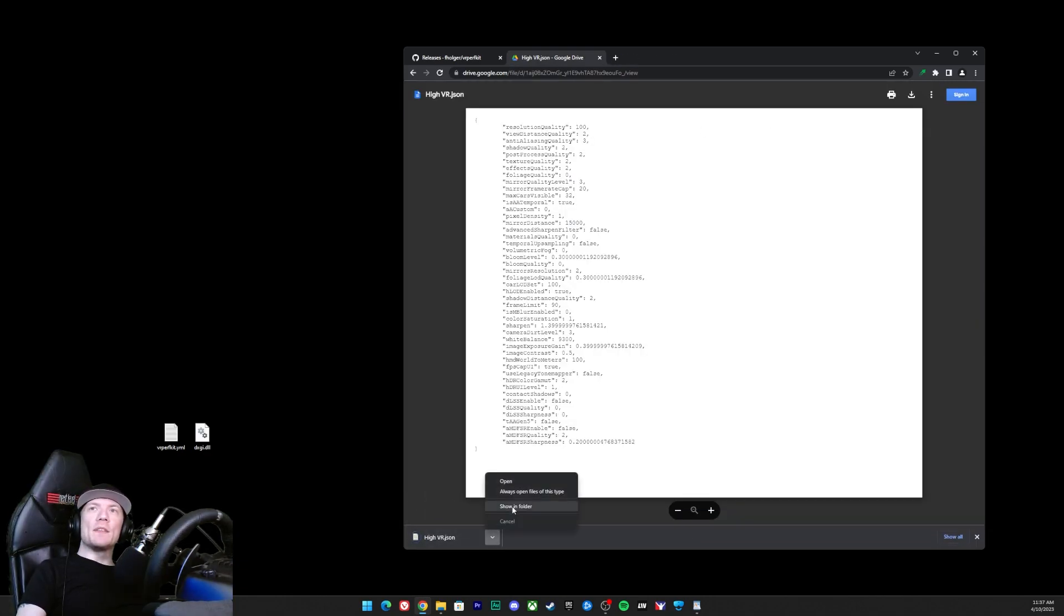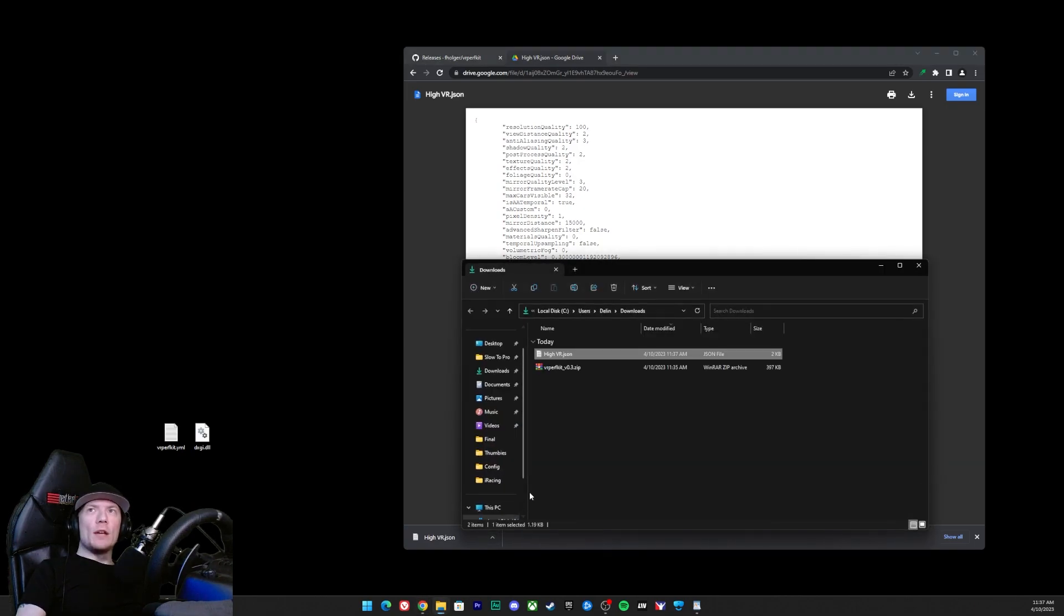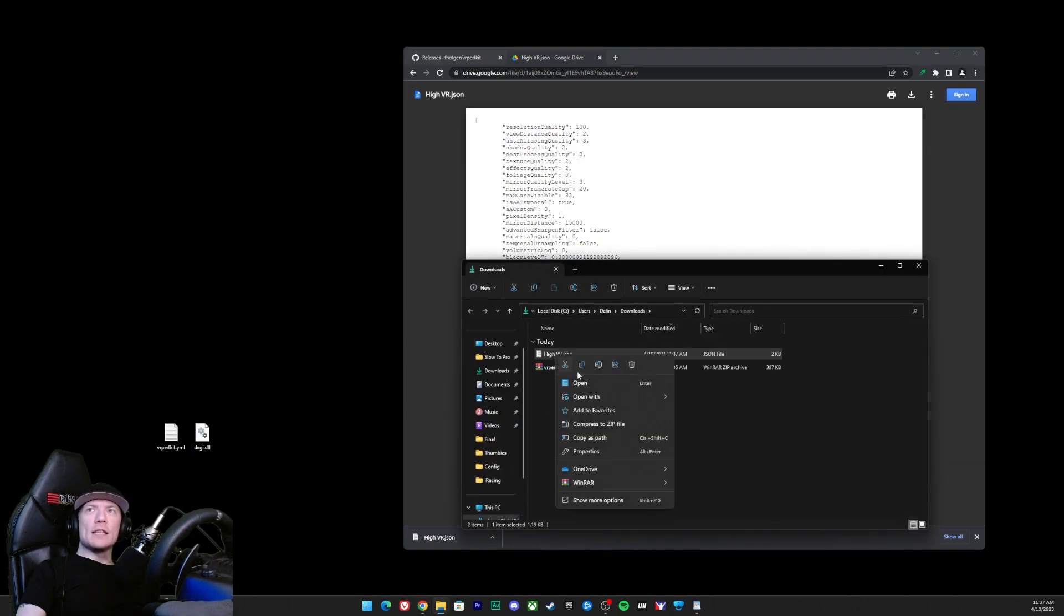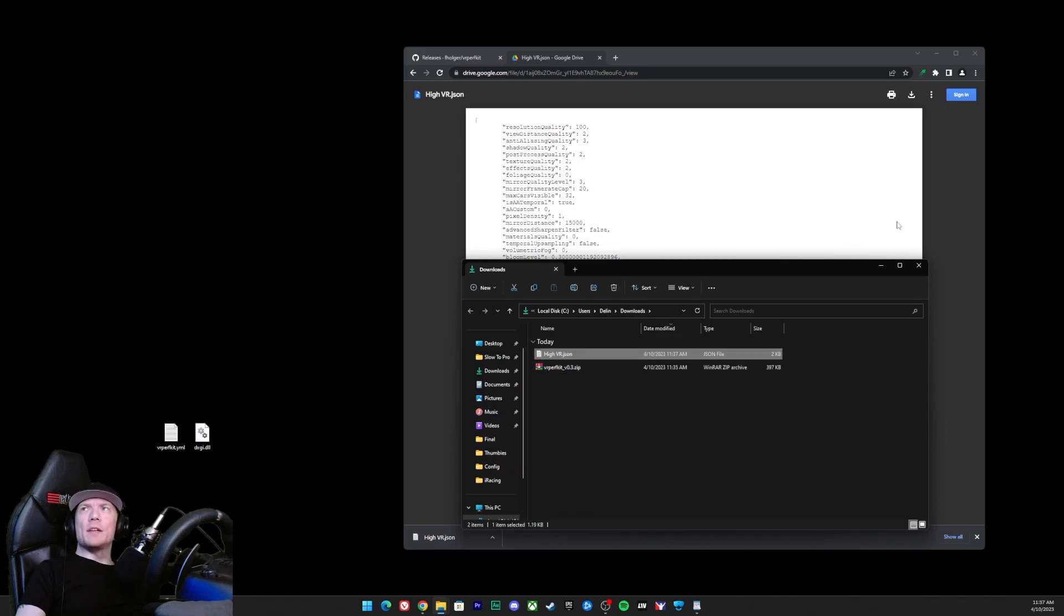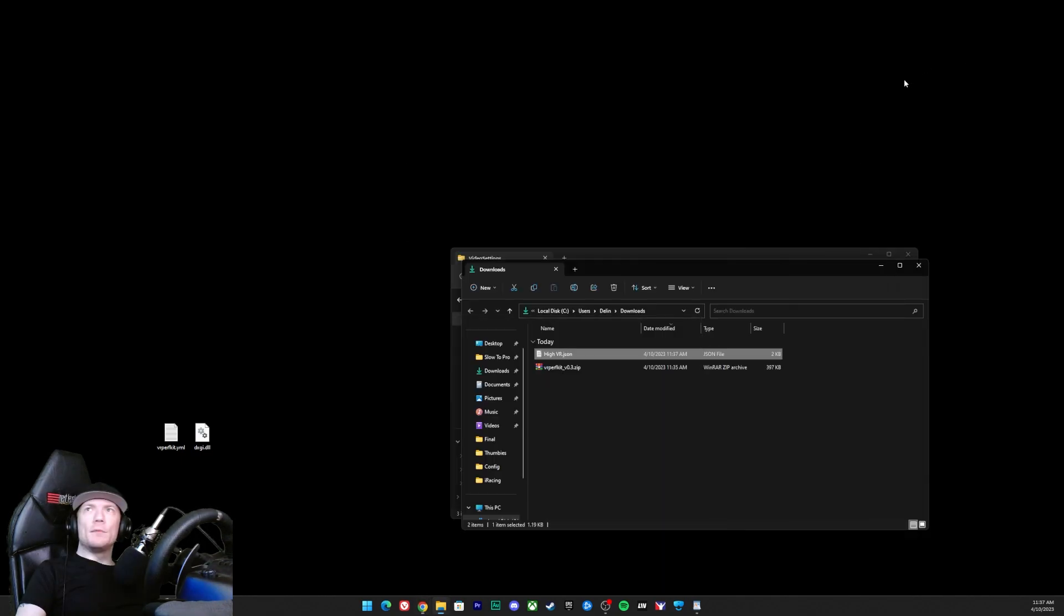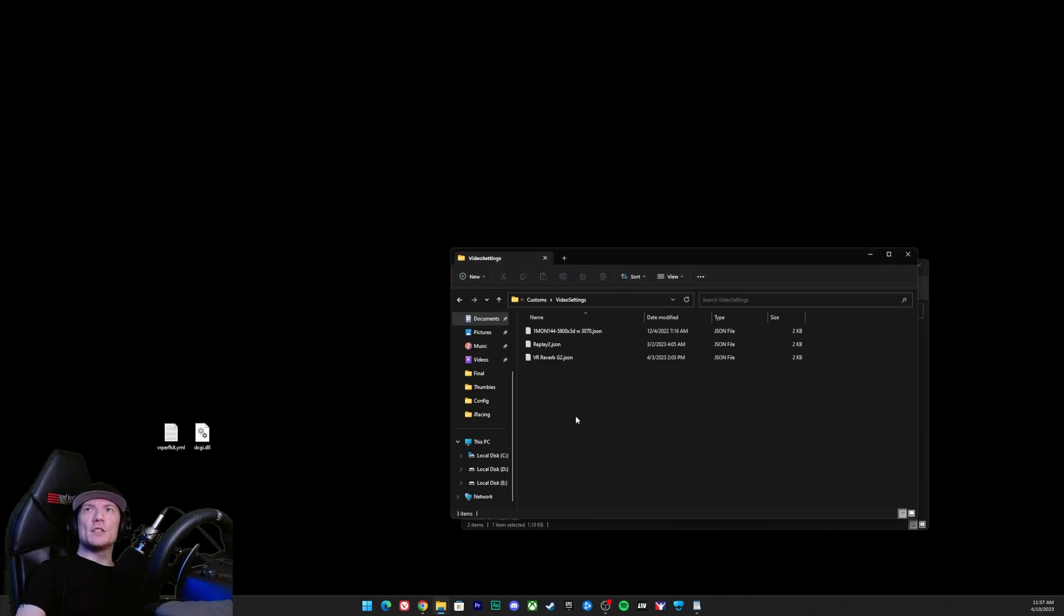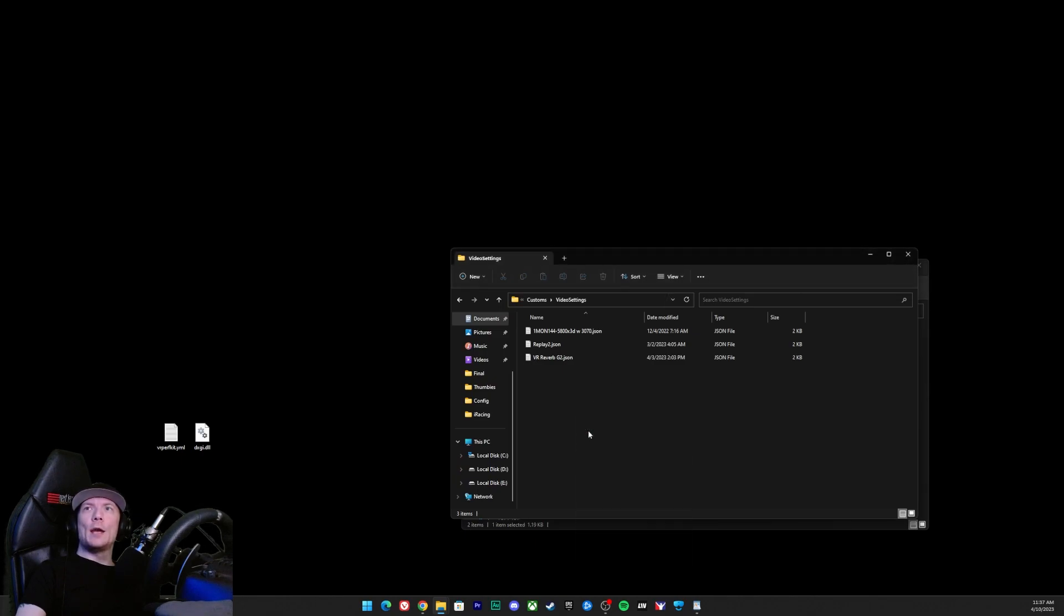Then we're going to do the same thing except this time let's go ahead and show in folder. Let's right-click this file. For those of you on Windows 10, you just copy it, just copy the file, that's all I'm doing. It looks fancy, just copy it and then go ahead and paste it.